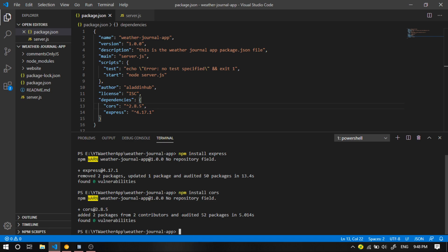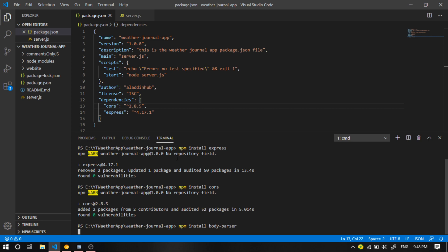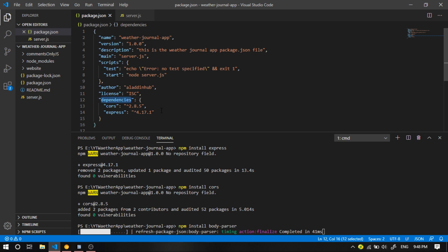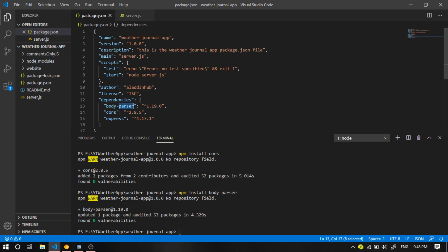Finally, we're going to install the Body Parser. So I'm going to say npm install body-parser, then hit enter. You're going to see that the Body Parser is going to be installed in the dependencies as well. And here it is — perfect.